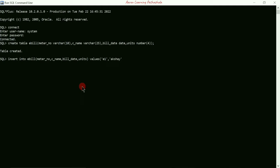I'm going to write 'akshay' in single quotation marks. Next, after c_name we have bill_date — date type data should also be enclosed in single quotation marks. I'll write '23-FEB-2022'. After bill_date comes units — I'm going to enter 50. Close the bracket, put a semicolon, press Enter. You can see one row is created. That is the first method to insert values.